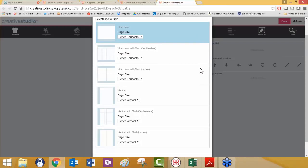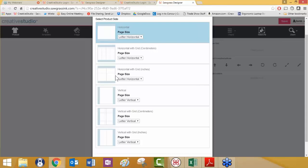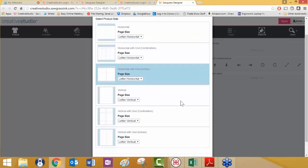How's the orientation? Do we want to do it letter horizontal or letter vertical? And do we want to use the grids? The grids can be very useful. Grids come either in centimeters or in inches. You'll see the grids here in just a moment because I'm going to choose it. I'm going to go ahead and do it horizontal with grid in inches. We're going to choose that one.